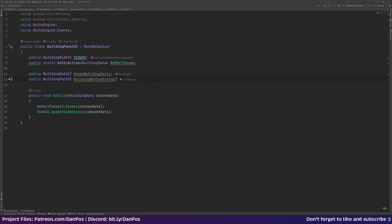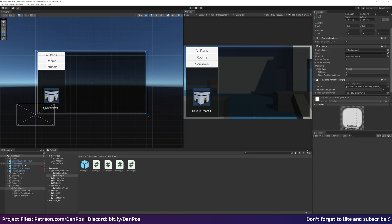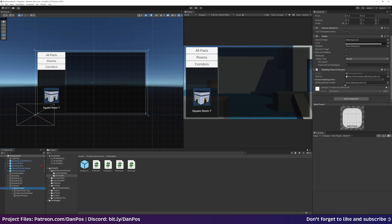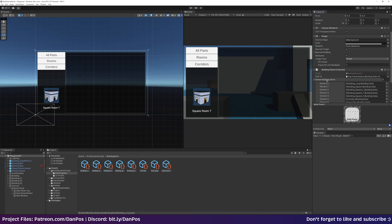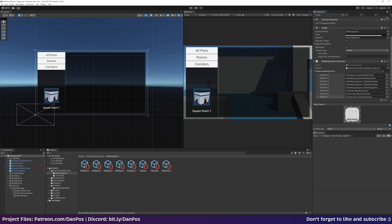We'll call this the buildingButtonPrefab. Let's jump back over to Unity. On our build panel we now have our knownBuildingParts and our buildingButtonPrefab, which we created in the last part of this series. We'll drag that in, and for the known building parts we'll lock the panel, go to the building data folder, select all of them, and drag them over to fill that array.